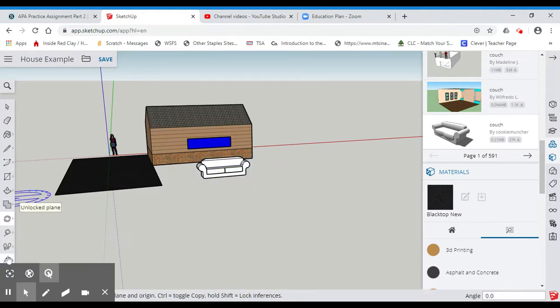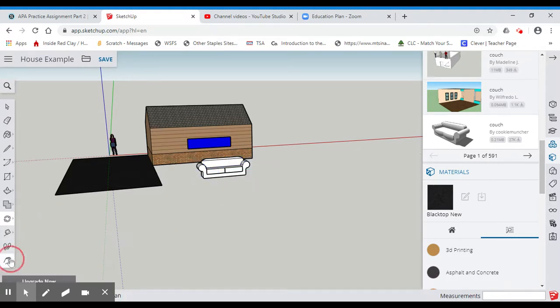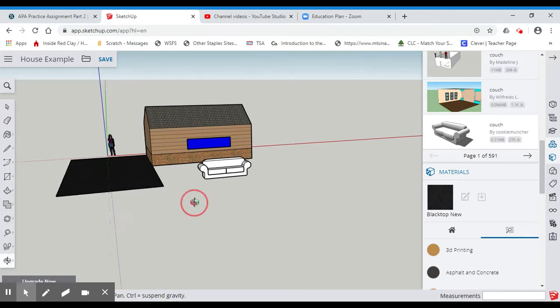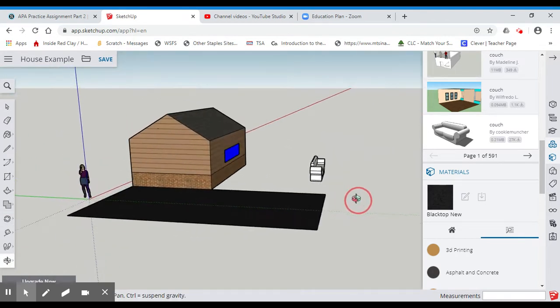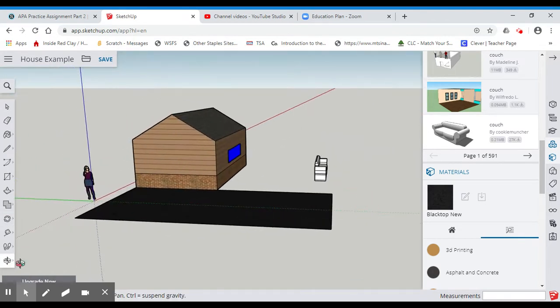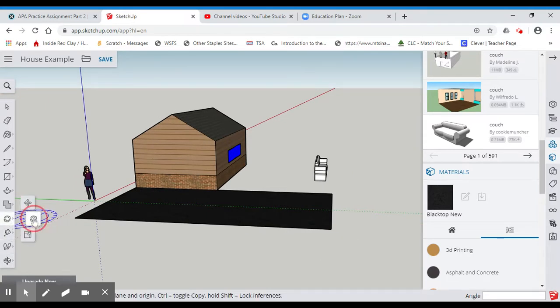And then, if I wanted to, I could grab my orbit tool, and I'm going to go to the side of it. And then I'm going to go back and grab that rotation tool.